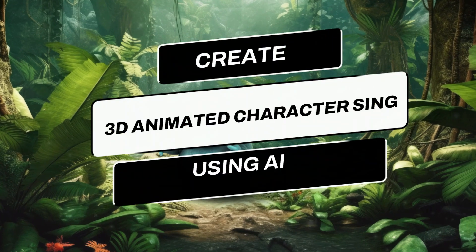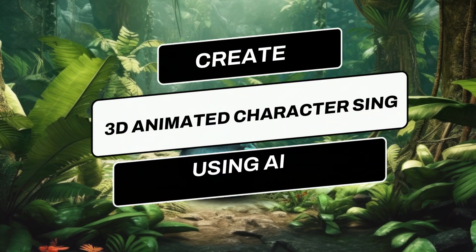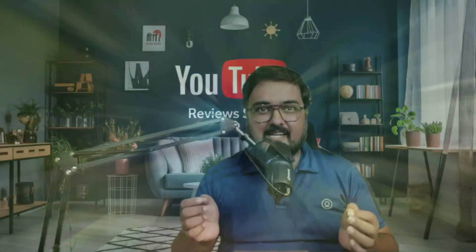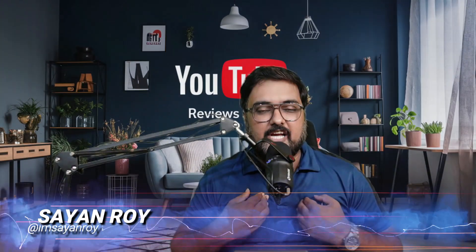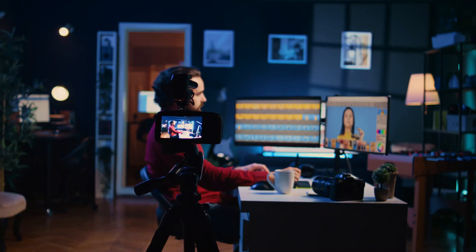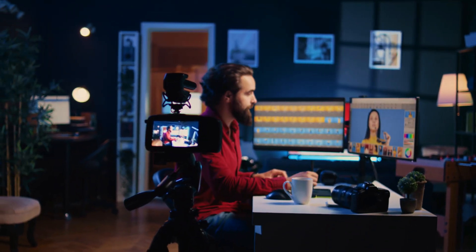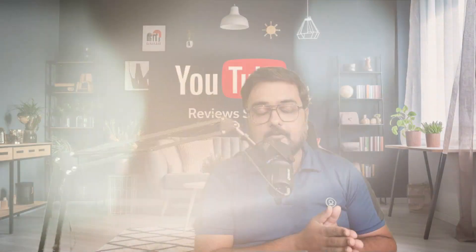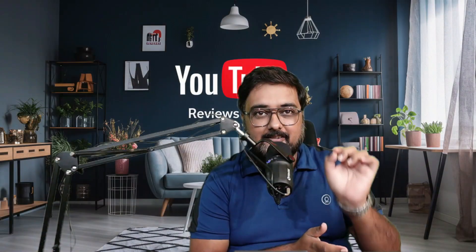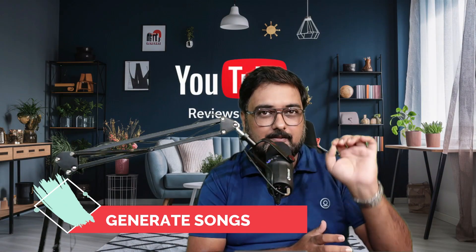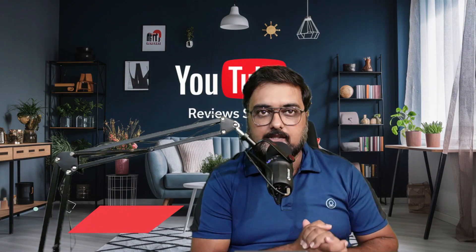How to create 3D animated characters sing on AI generated songs. Hey guys, this is Cheyenne and this tutorial I'll show you how you can go ahead and use AI to generate songs for you for absolutely free of cost.